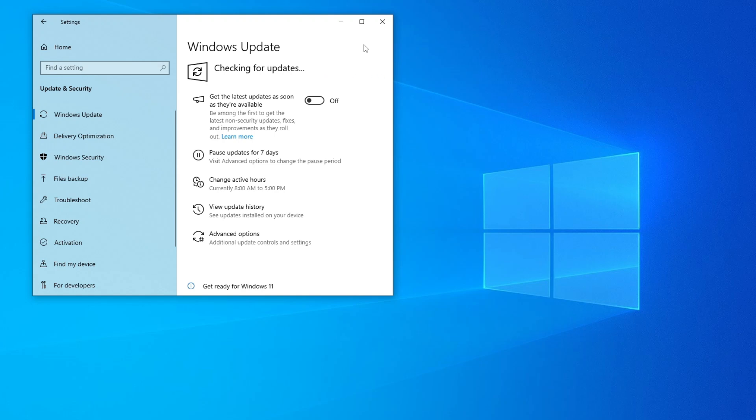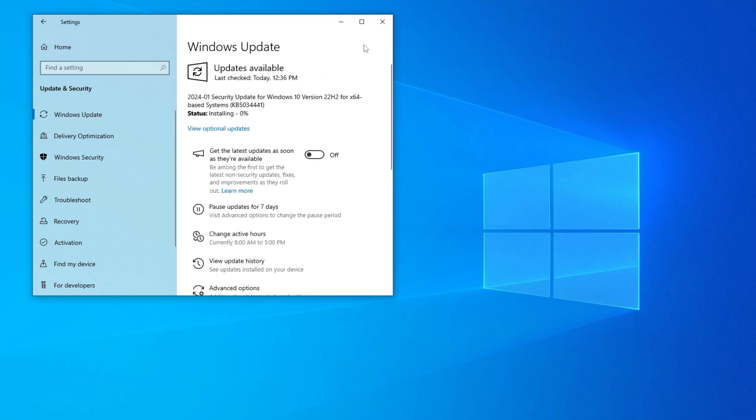Hello guys, today I'm going to show you how you can fix the KB5034441 update error. This update was recently pushed from Windows and it doesn't install. I made a video about it but some of you found the comments very confusing, so today I'm going to try to explain everything step by step.